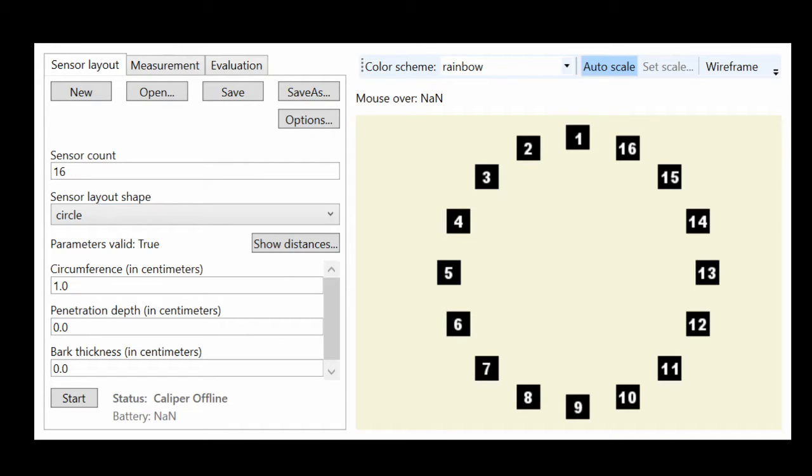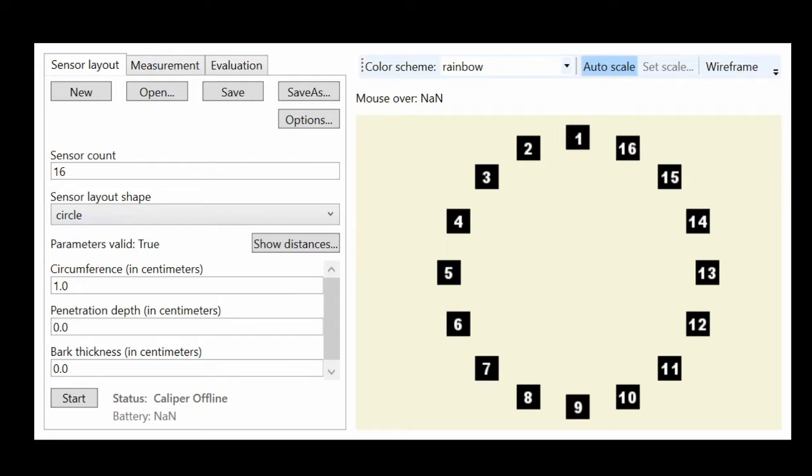After you have selected the tree and the layer in which you want to measure, you have to select the proper geometry of this layer. The software offers you circular, ellipse, and irregular geometries.